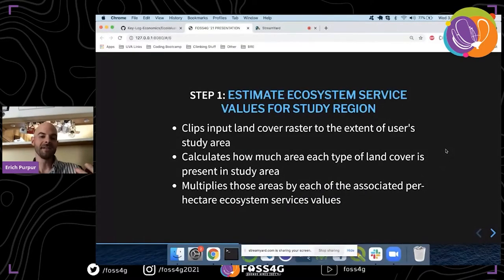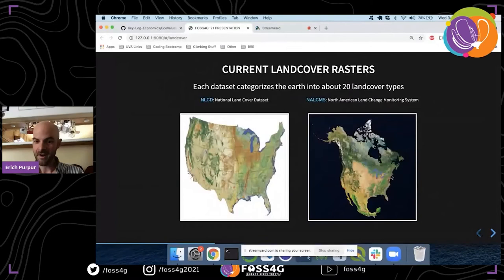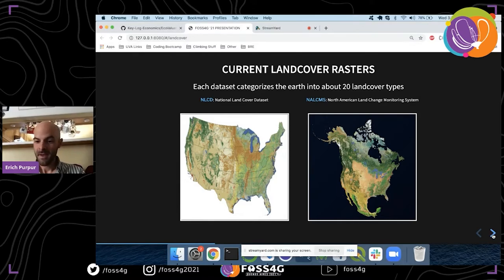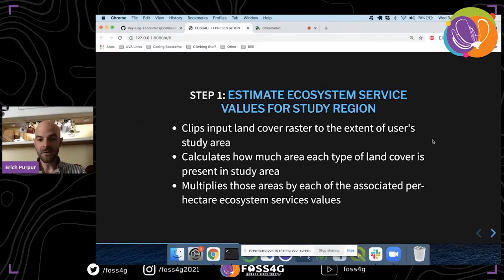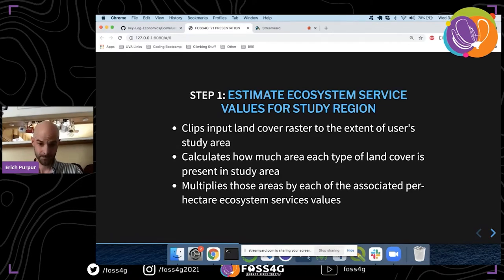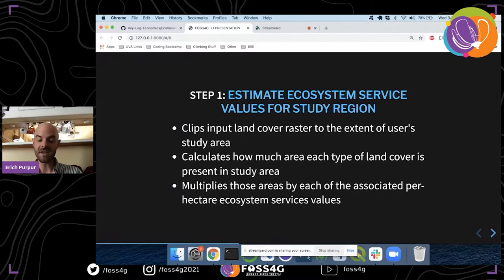The Eco Evaluator plugin is a three-step process. Step one estimates the ecosystem service values for your study area. You start with a raster dataset — either the NLCD or NALCMS — plus a vector polygon of your study area anywhere in North America. Step one clips the input land cover raster to the extent of your study area, calculates how much area each land cover type occupies, and multiplies those areas by the associated per-hectare ecosystem service values.